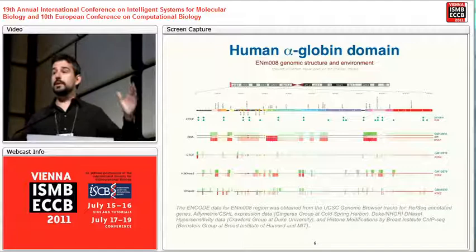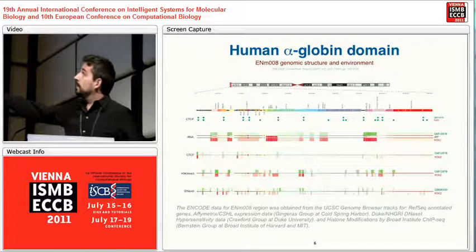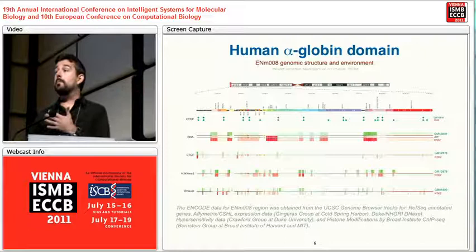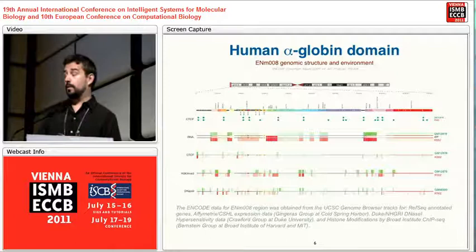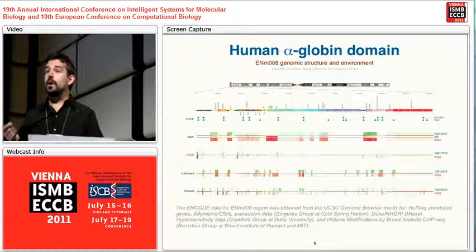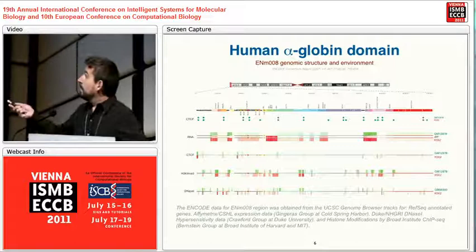We worked with the alpha-globin domain on the human genome — a very small piece, only half a megabase, 500 kilobases, at the beginning of chromosome 16. We chose this domain for two reasons: it has been a model system for understanding chromatin folding, and we have a wealth of data from the ENCODE project that we can map onto the models to see whether they make biological sense.